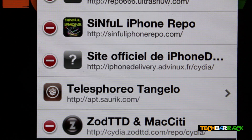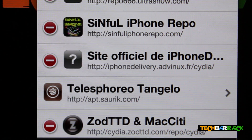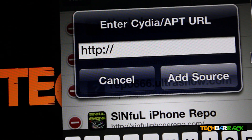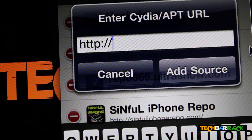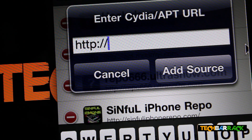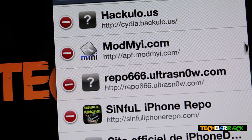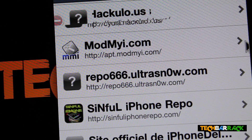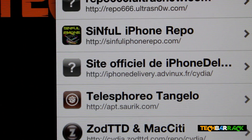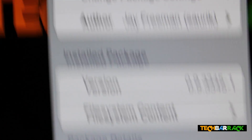Once you add that source, click on Edit and then click Add in the top left-hand corner. Something like a prompt will pop up and you need to enter: iphonedelivery.advinix/fr/cydia. After you have done that, go to Search at the bottom.